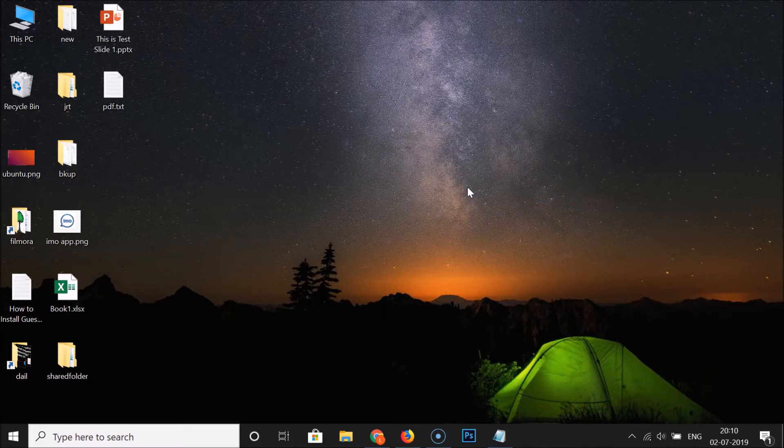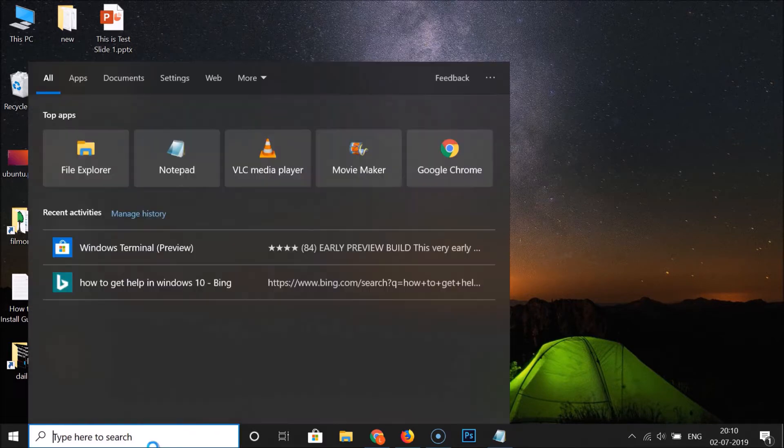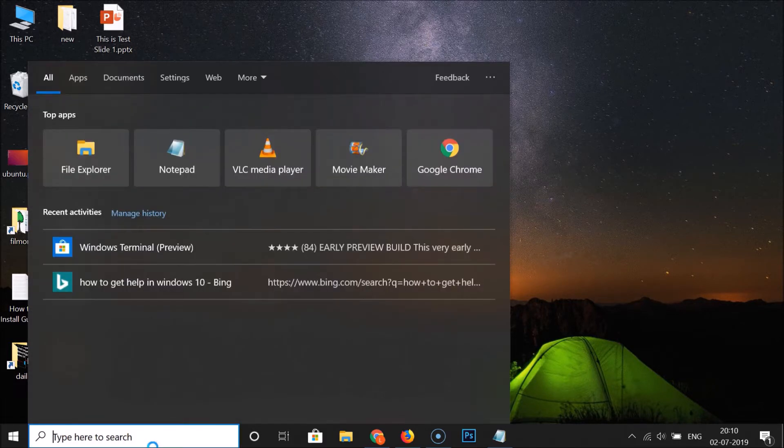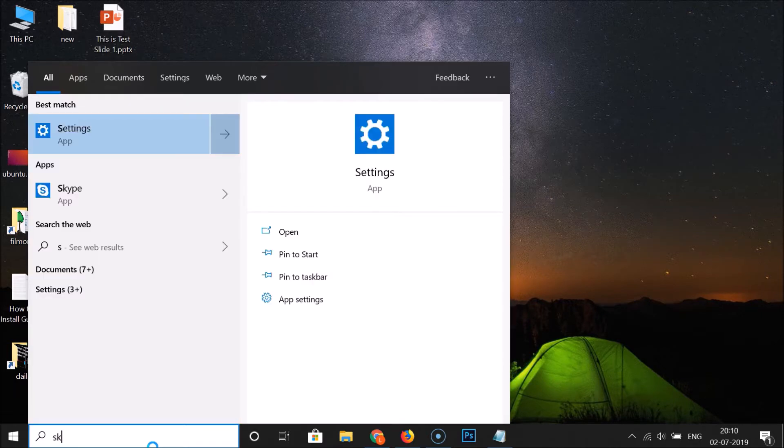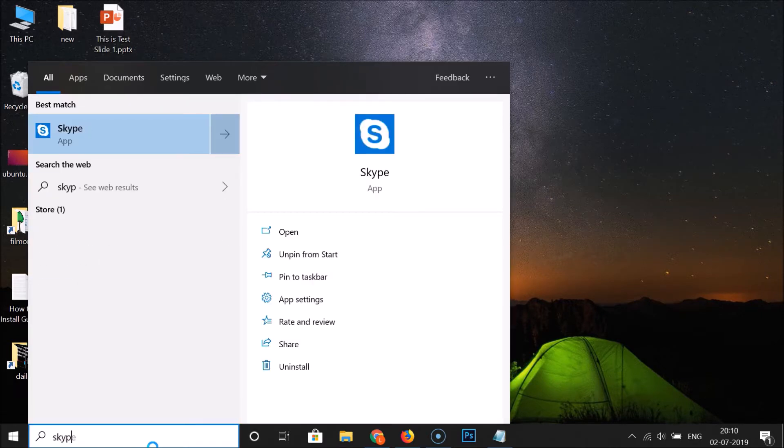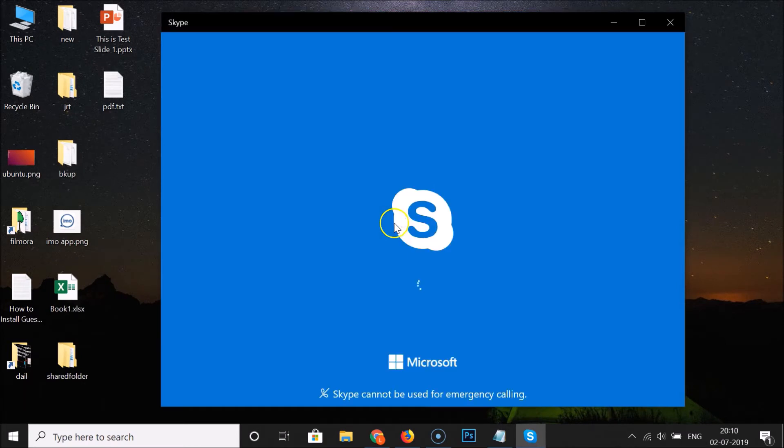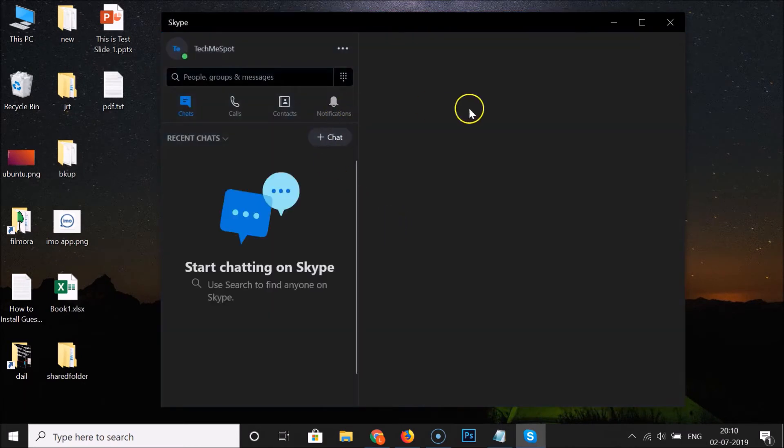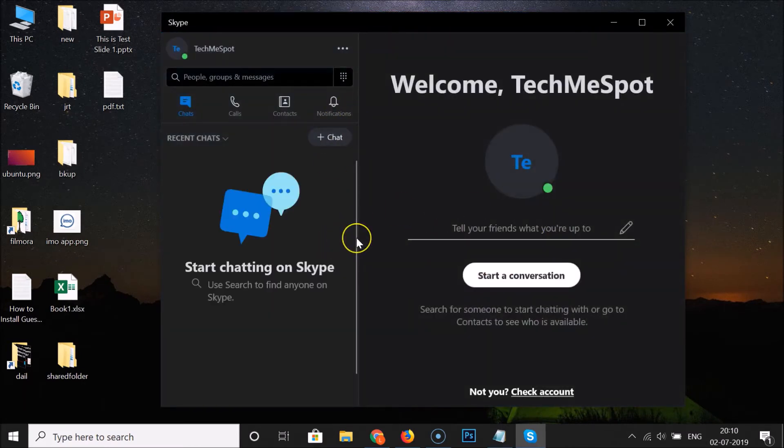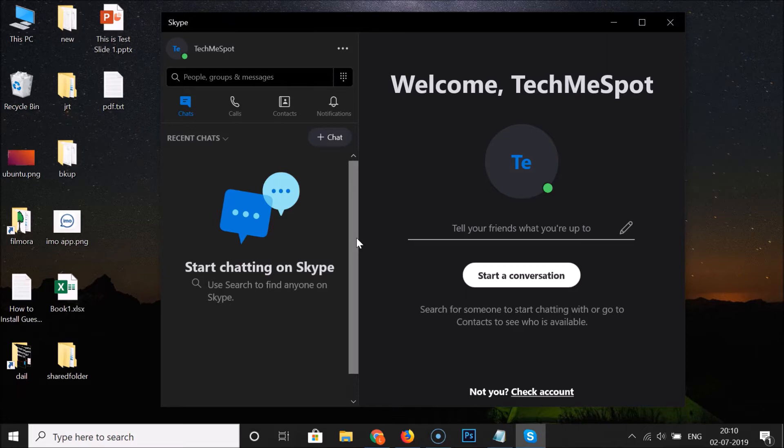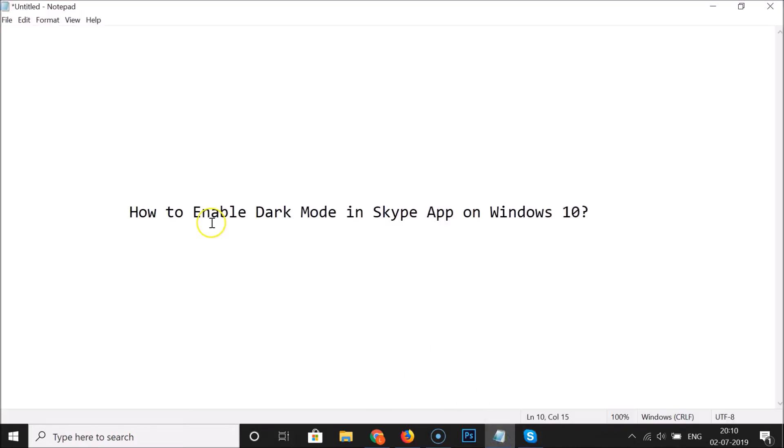Let me click on the search box and type Skype. Here we have the Skype app, let me click on it to open it. You can see guys it's working fine. So that's it - in this way you can easily enable dark mode in Skype app on Windows 10.